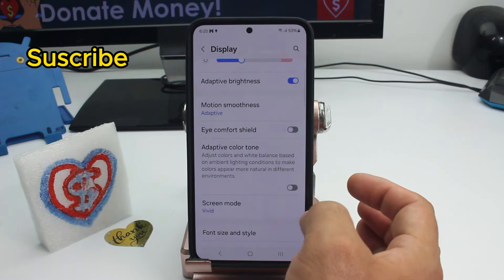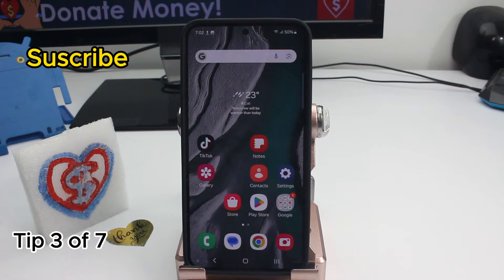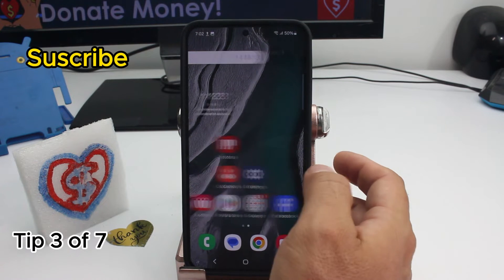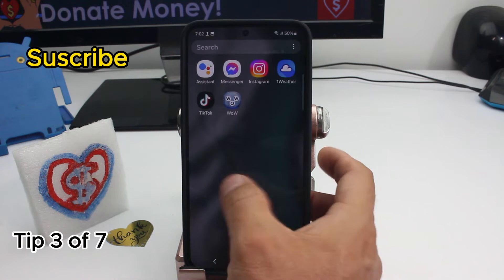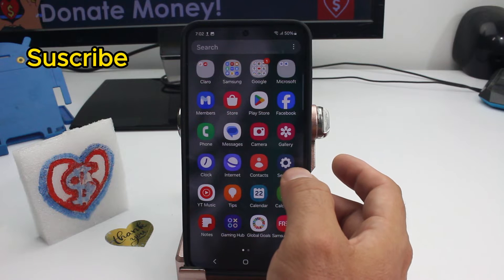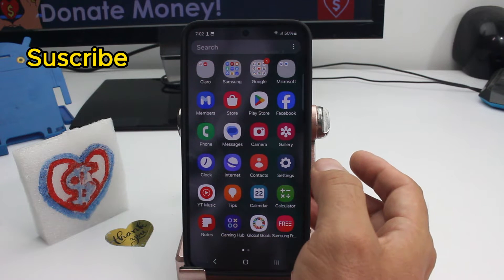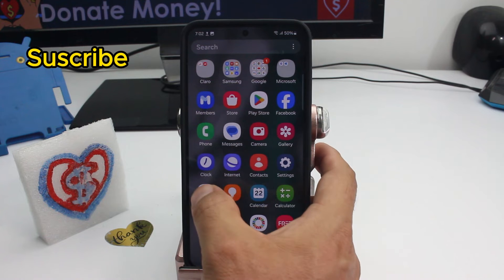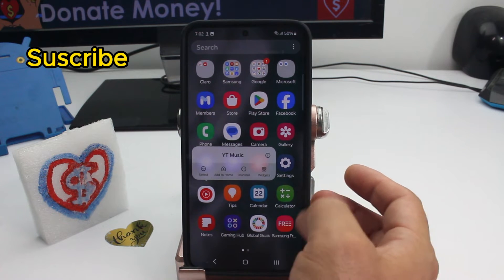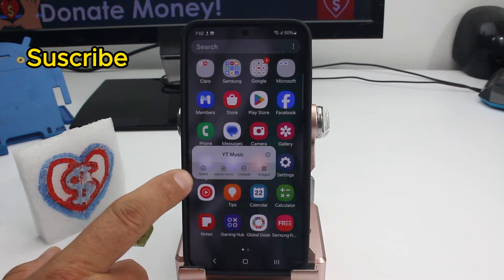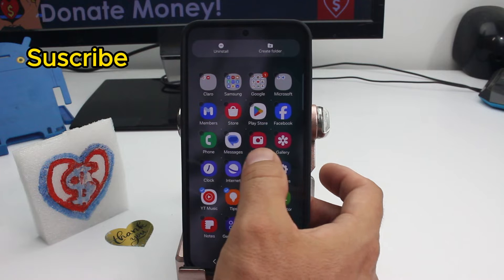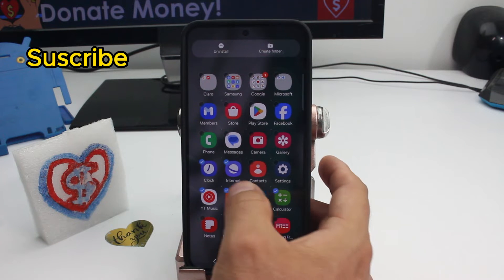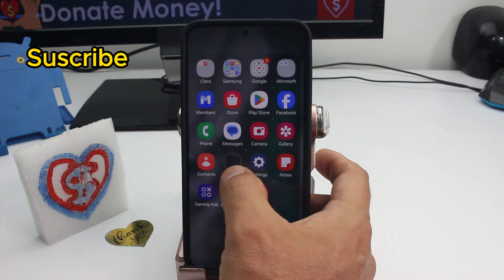Now, if you want to move multiple apps to the home screen at once — swipe up to open the app drawer where all your apps are. Let's say I want to move YouTube Music and another app. Press 'Select' and then you can select all the apps you want to move.